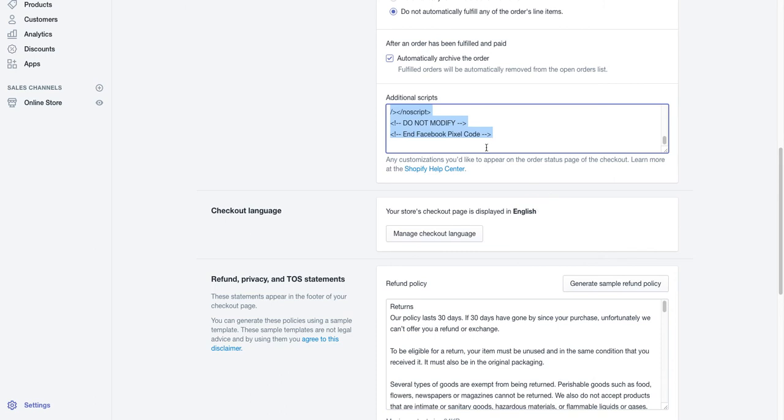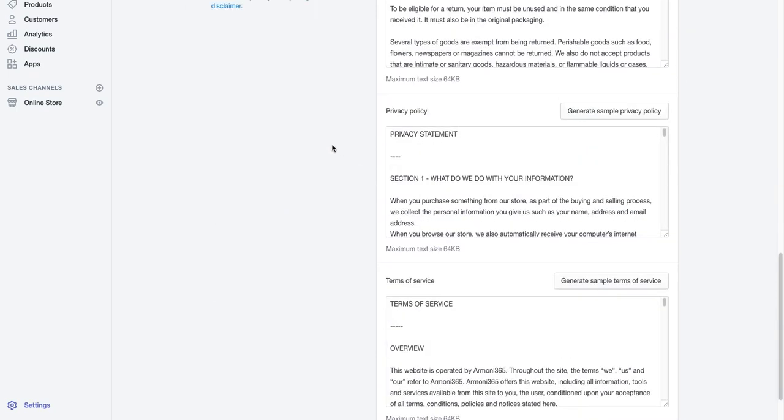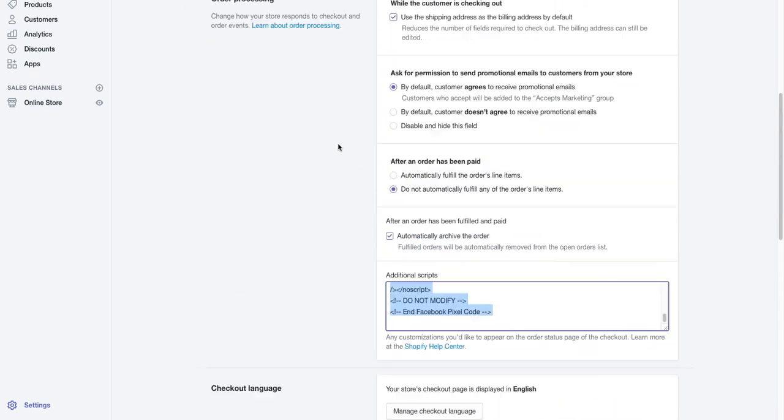So what this does is that it allows you to track your sales, your add to carts, all your conversions, your CPC, your CPM, everything is tracked here as far as your ROAS as well, alright.